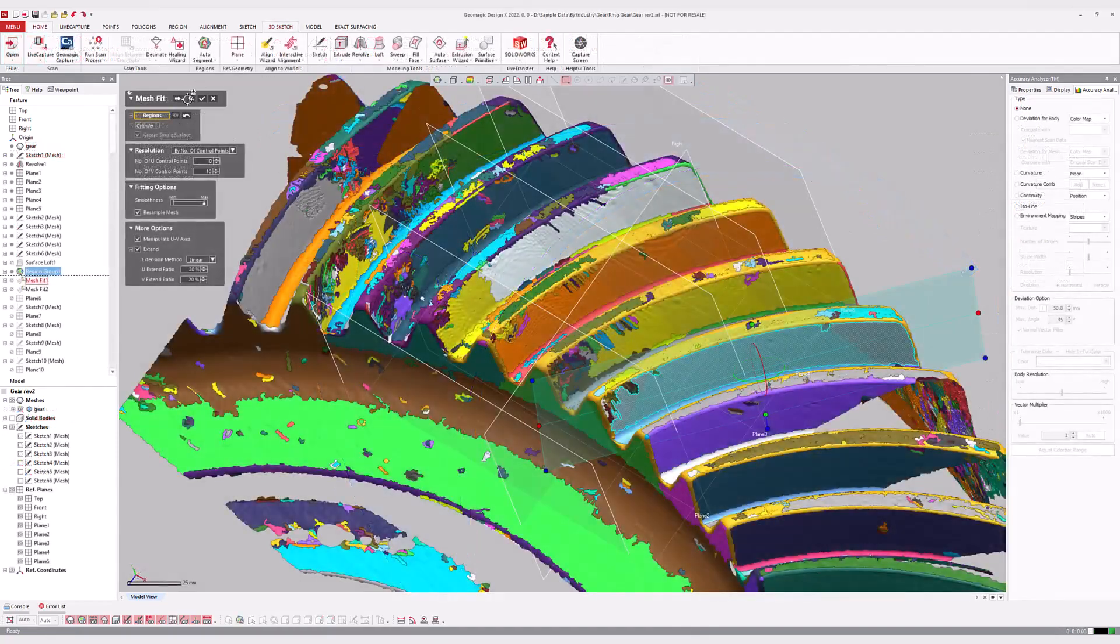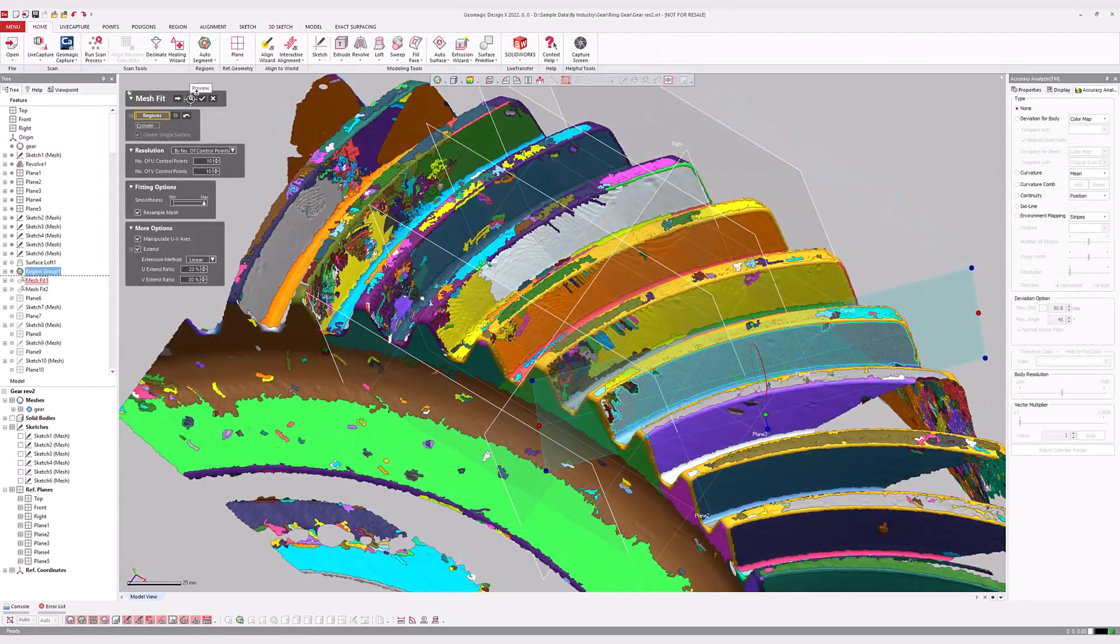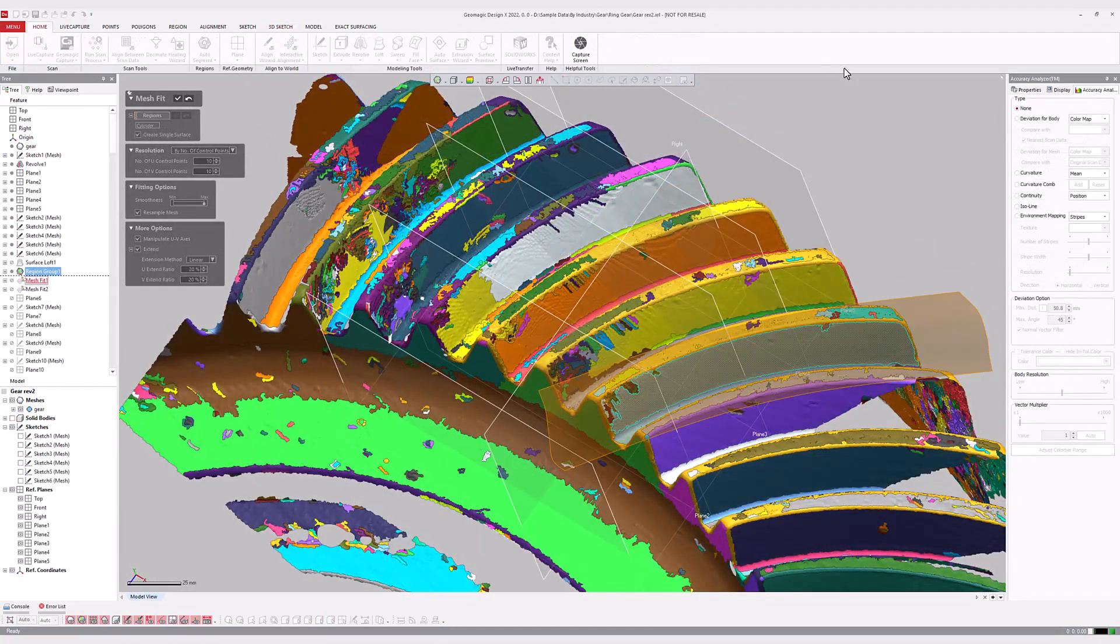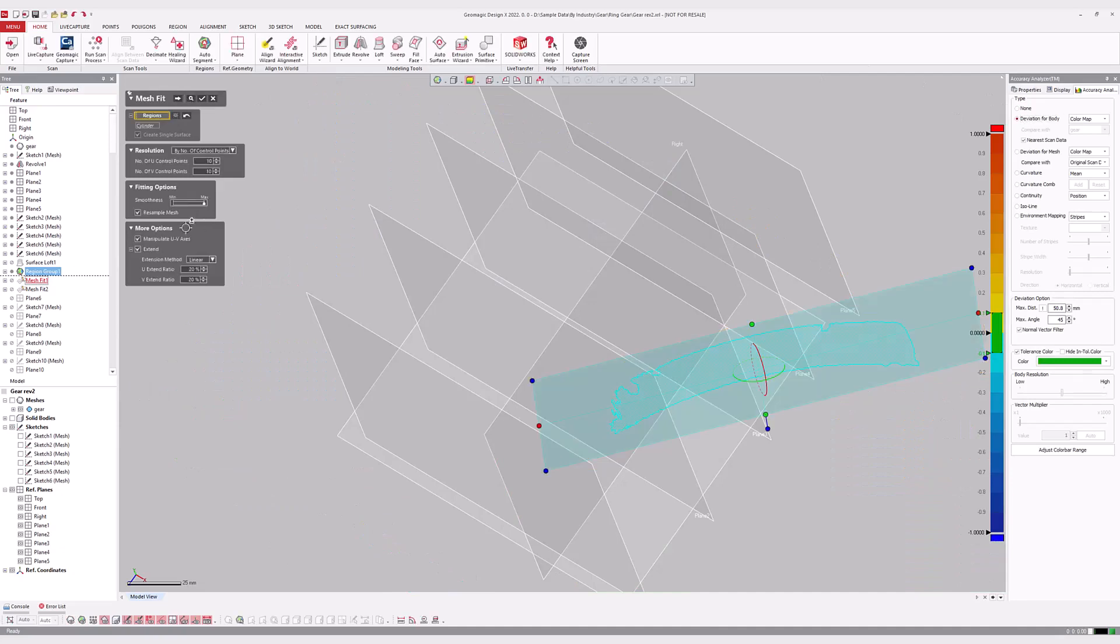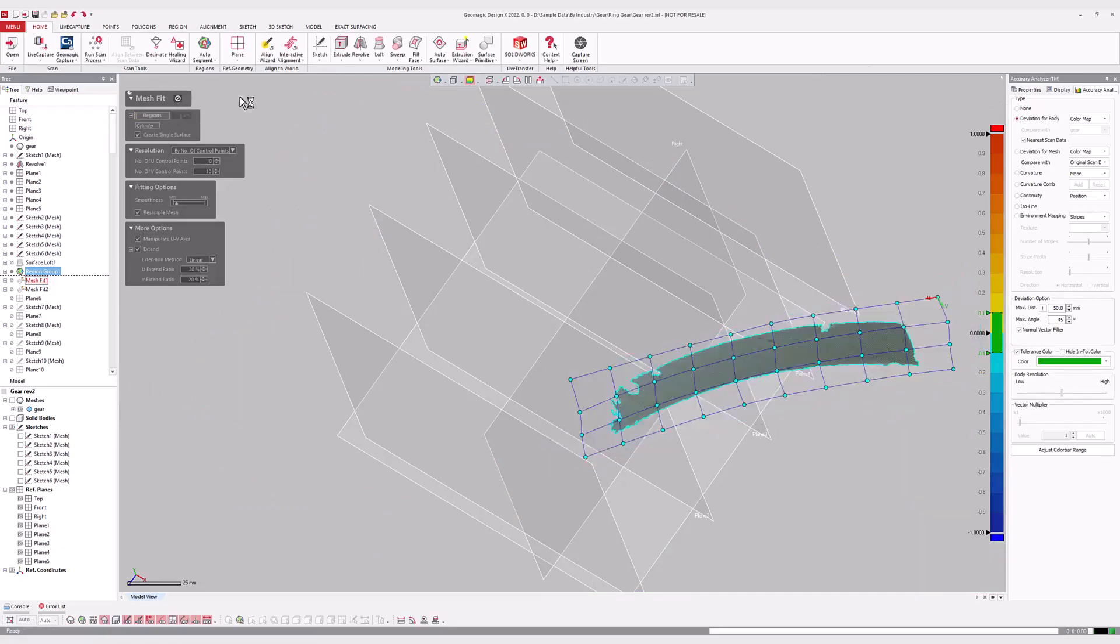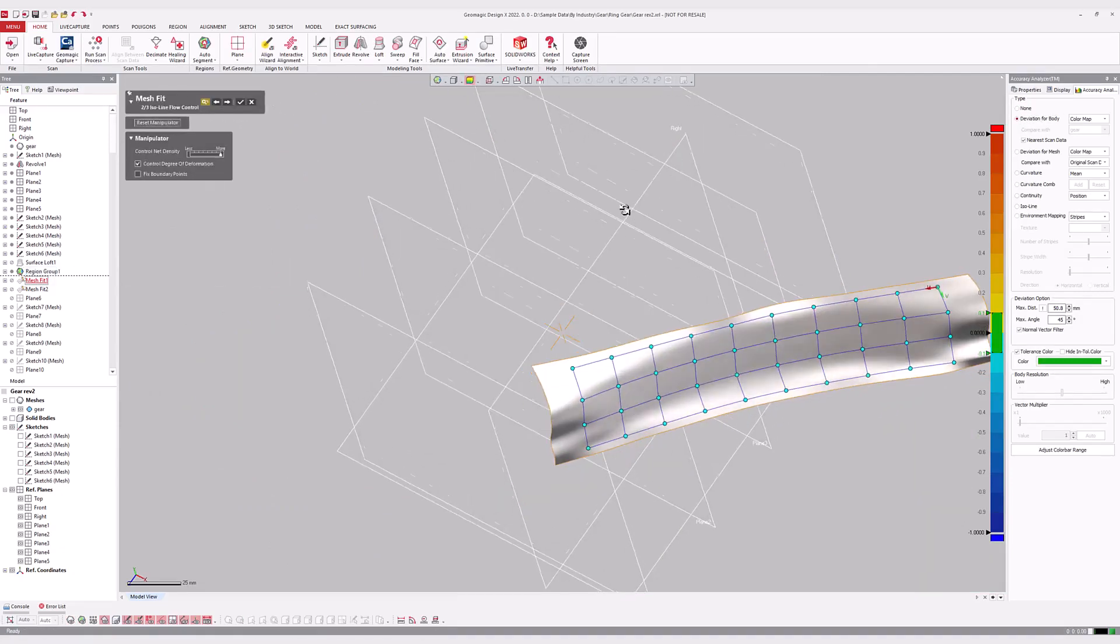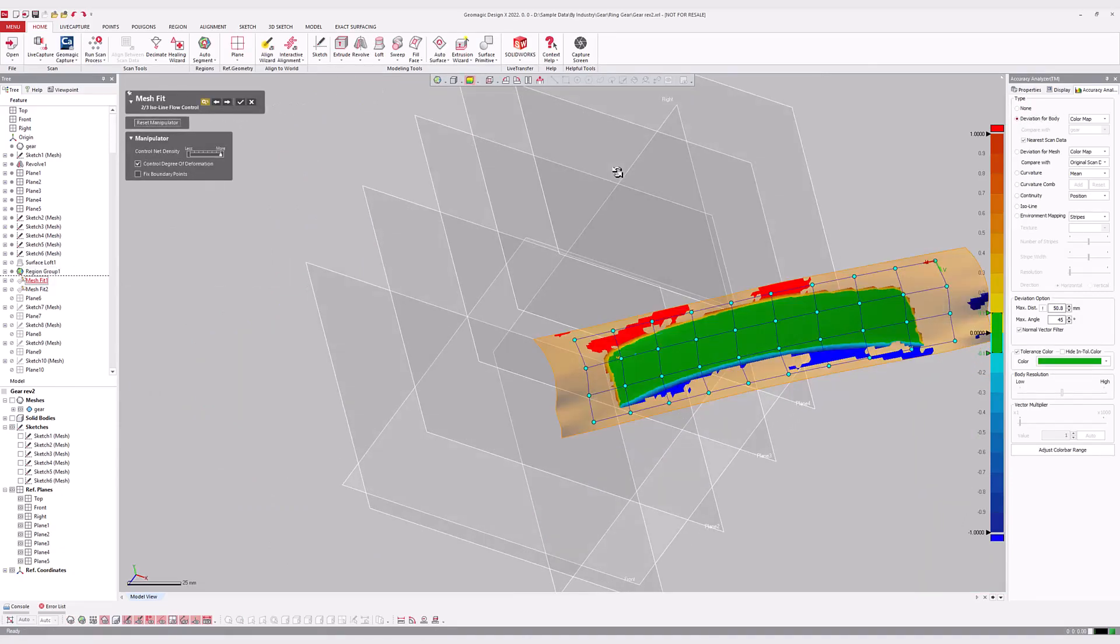In many cases, the Accuracy Analyzer can be invoked during the preview of a modeling command or wizard, allowing the user to optimize selections based on the accuracy visualizations prior to accepting the results of the command.